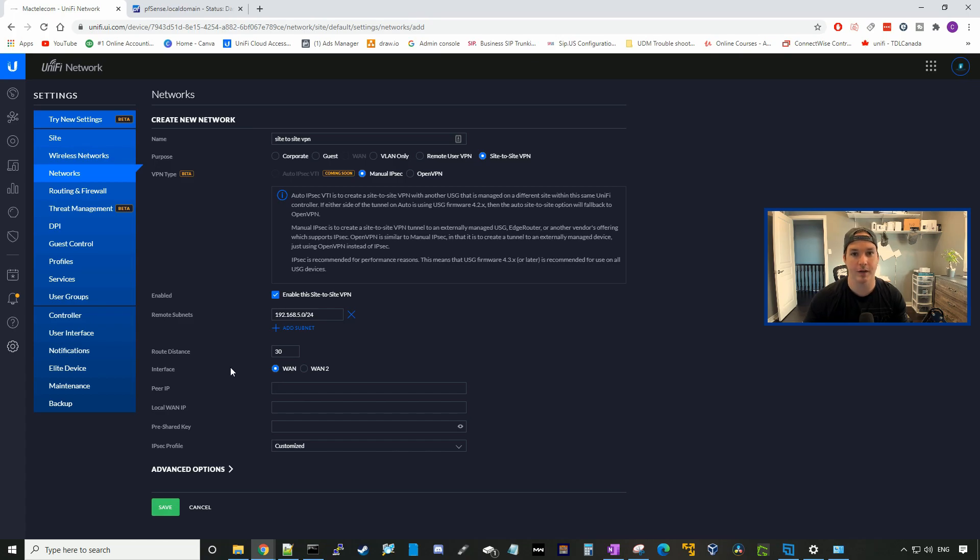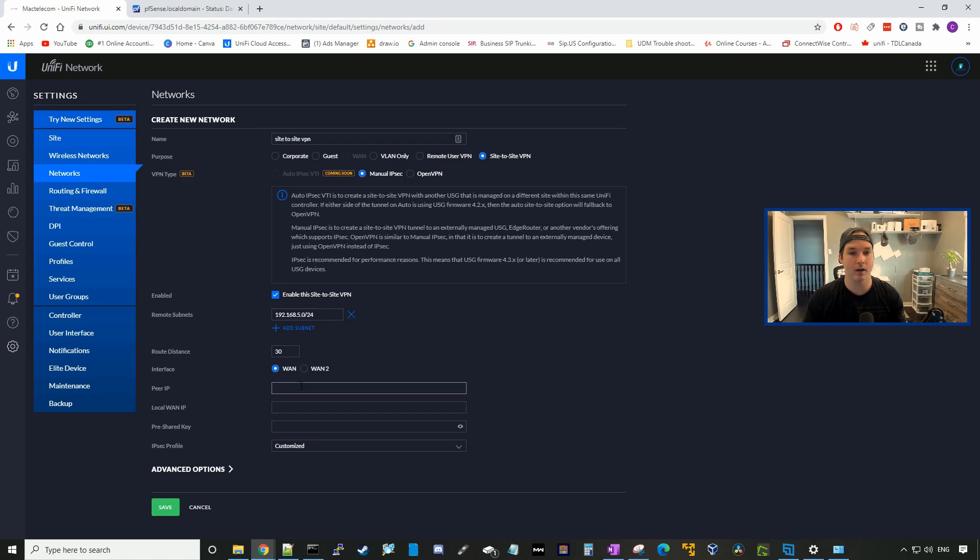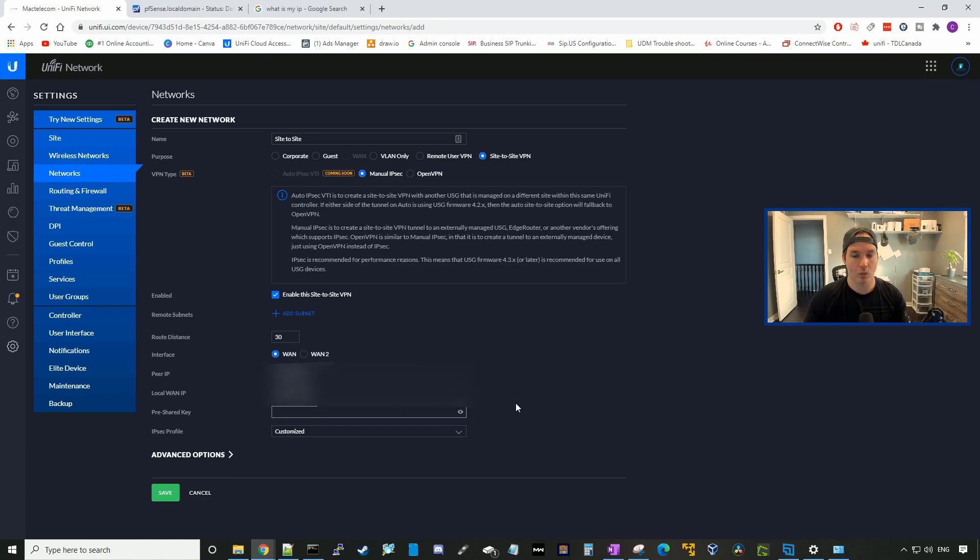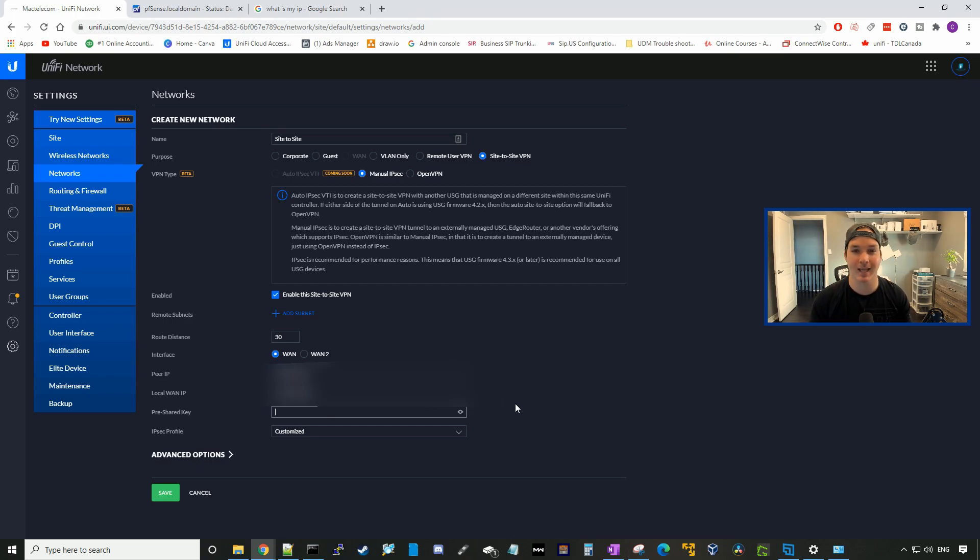The interface that this traffic will be going over is our WAN 1 connection. The peer IP will be the public IP of the pfSense firewall, and the local WAN IP will be the public IP of our UDM Pro. We'll need to put a pre-shared key in here. You want to make sure that it's at least 10 characters.